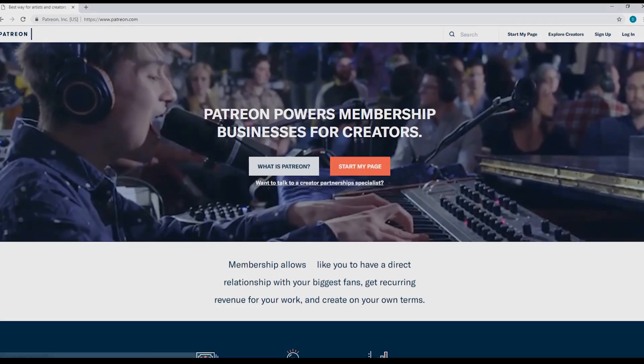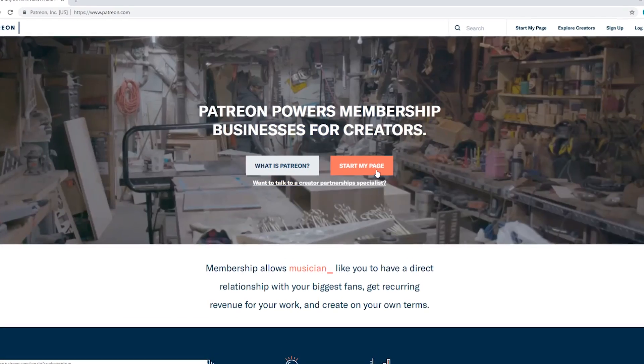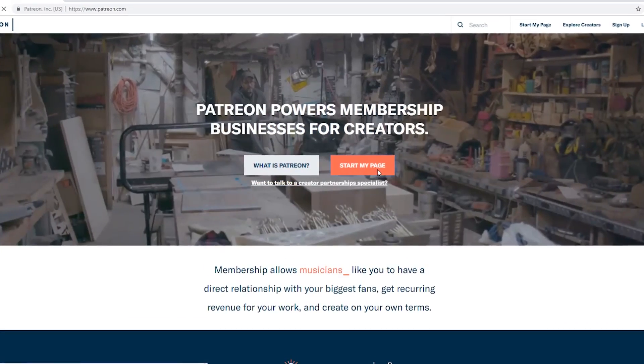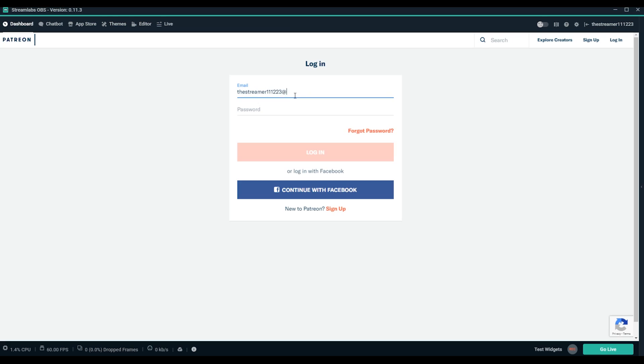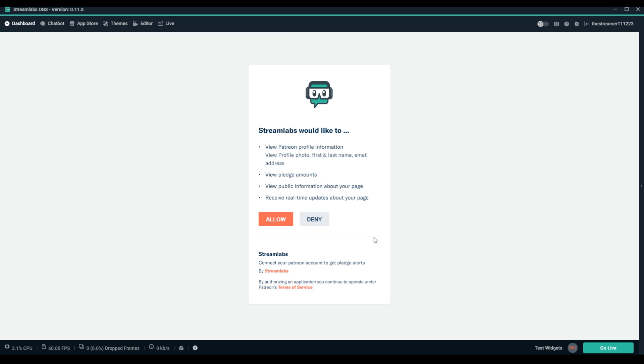Hey, this is Dustin from Streamlabs. Today, we're going to show you how to link your Patreon account with your Streamlabs account.